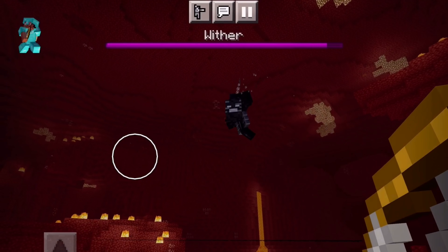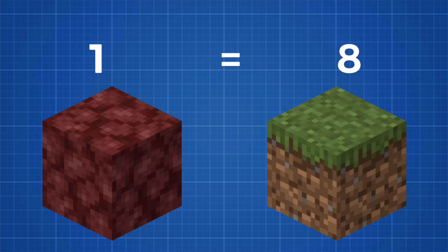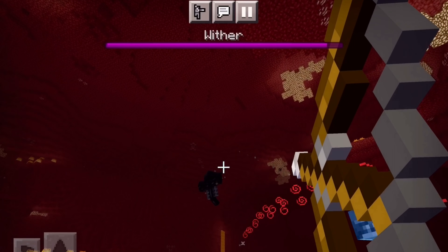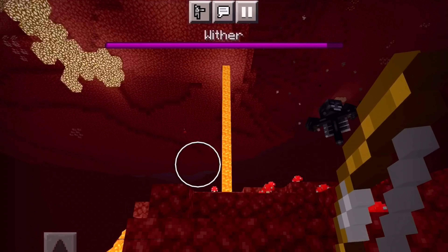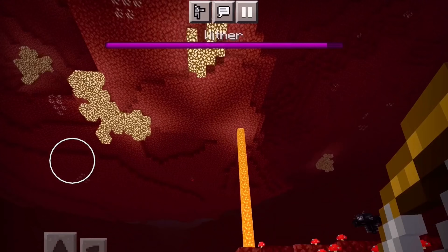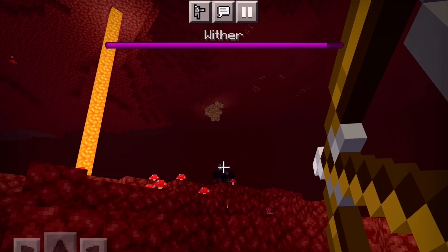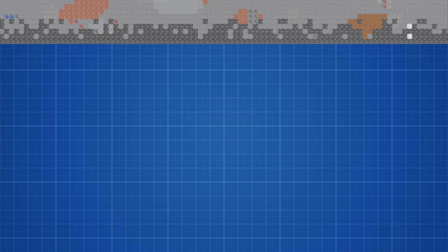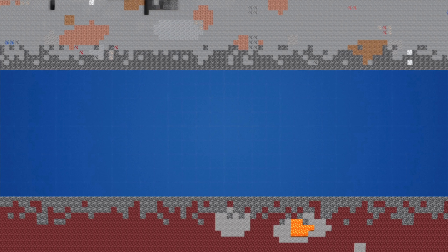One of the most well-known aspects of the Nether is that one block in the Nether equals eight blocks in the overworld. This is great for transportation, as you can travel far distances in a short amount of time. But does this work with our theory that the overworld and the Nether are connected in a sphere?